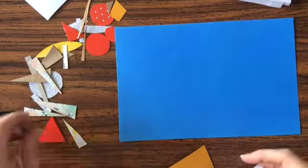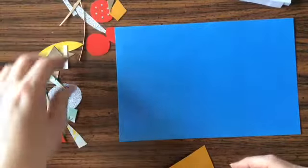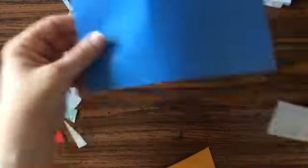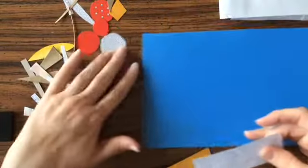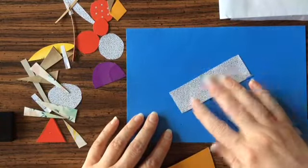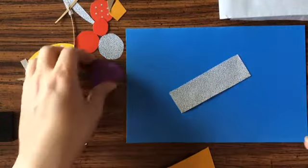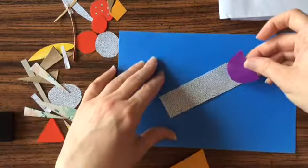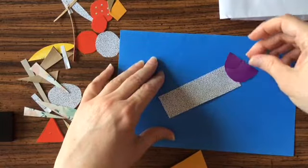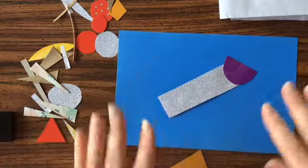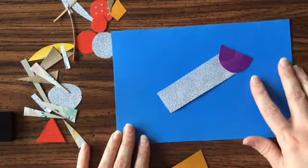Before you go cutting any of these things up, please make sure you have permission from your parents. Before you glue anything, it is a good idea to lay out your design. There's three body parts to insects: there's the head, the thorax, and the abdomen.